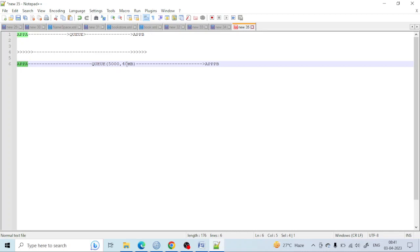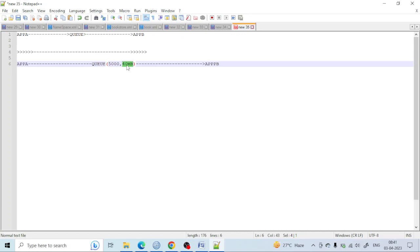So what do we mean by that size? That size defines that each message sent by Application A must be within that size. In case the size of the message sent by Application A is more than 40 MB, the message will not be sent to Application B and will go to the dead letter queue.